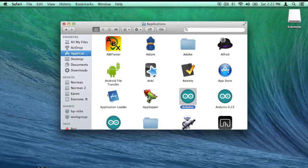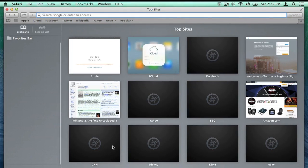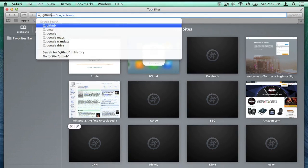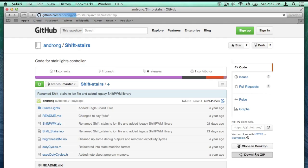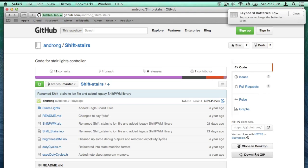Now go to the website with the stairs code on it, and click Download Zip.